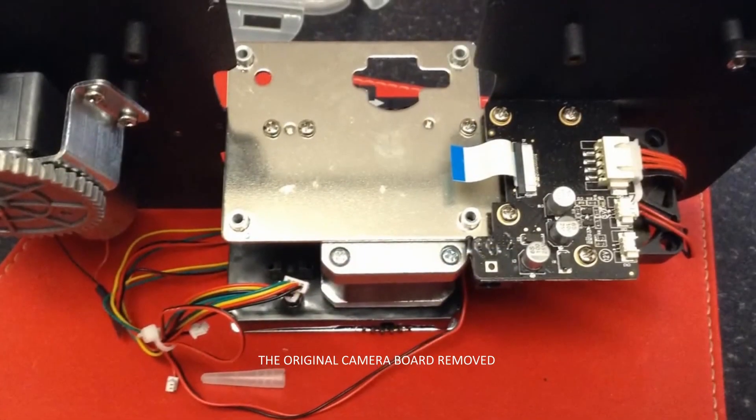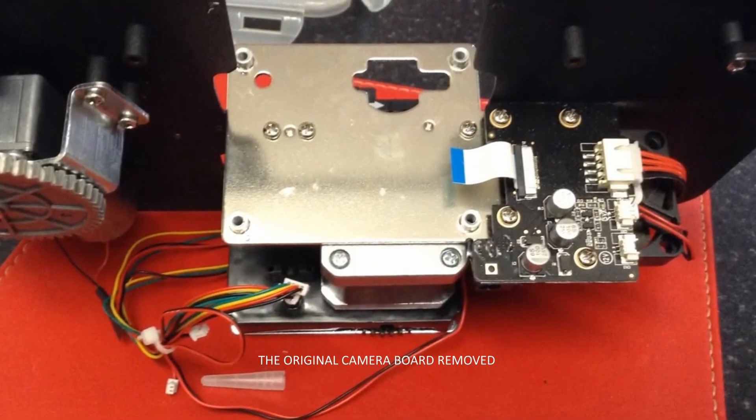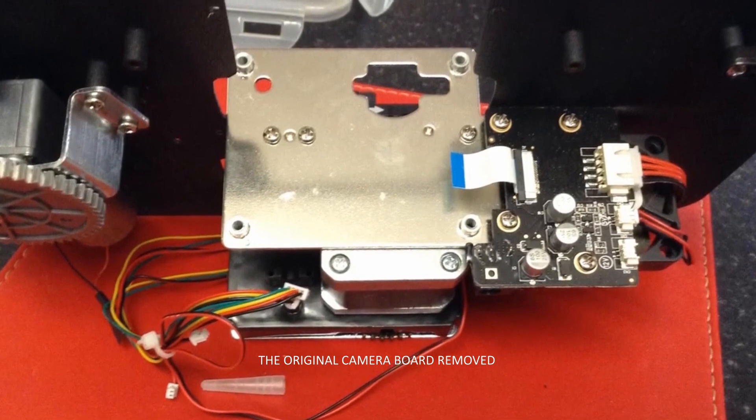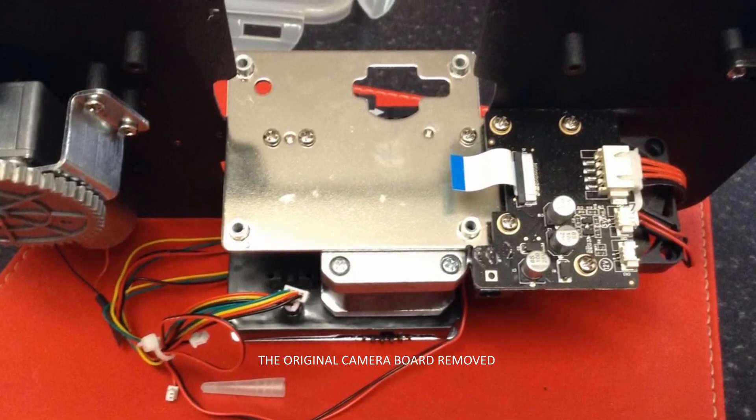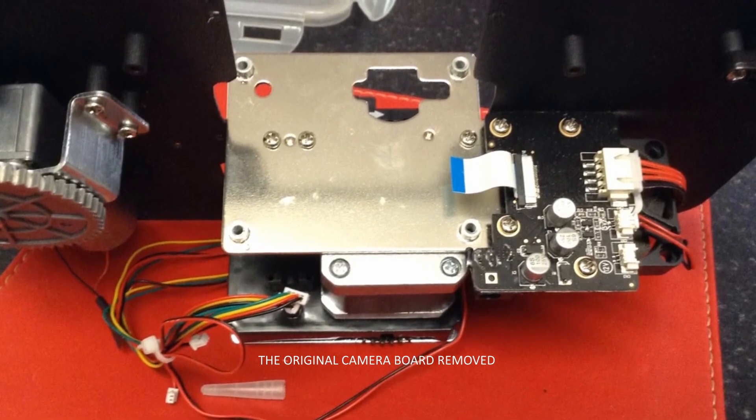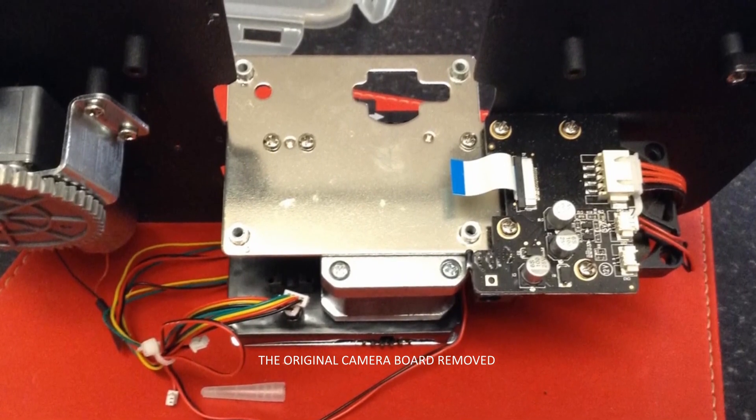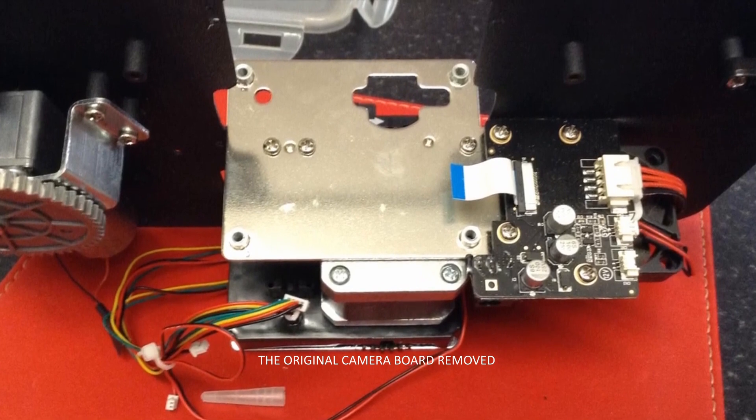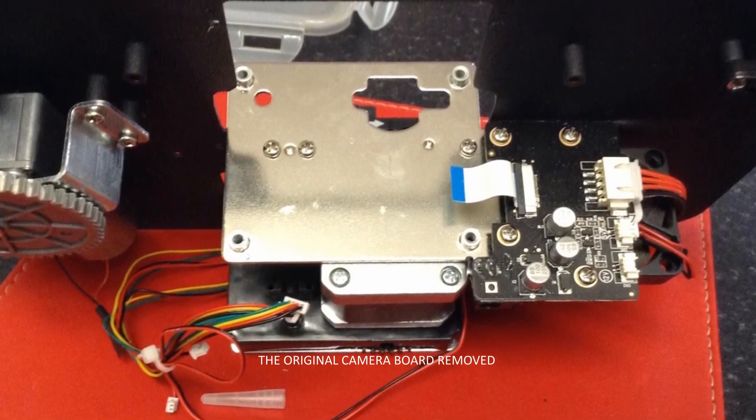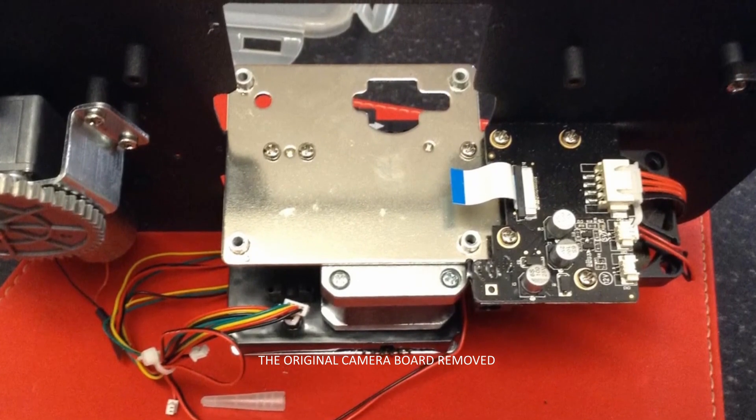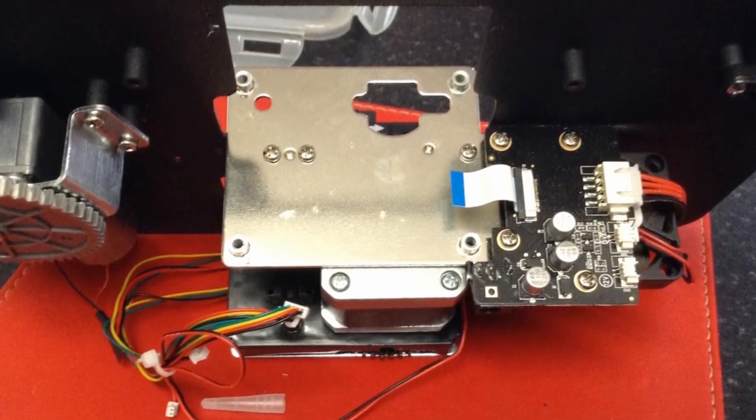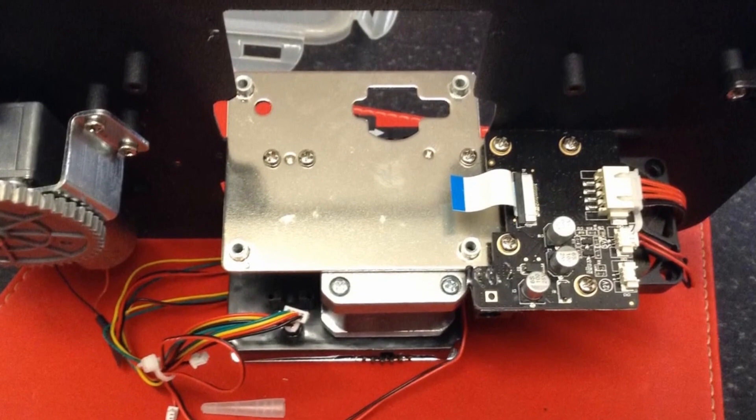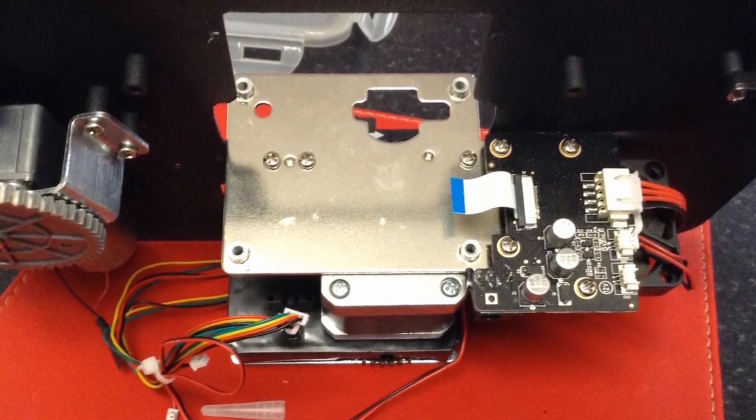And here's a first look inside. Now, the silver plate you can see would normally have the Wolverine control board sitting on it. And the board to the right is the power supply, and that power supply is delivering 12 volts to the take-up motor and then 5 volts to the control board where the camera is mounted.